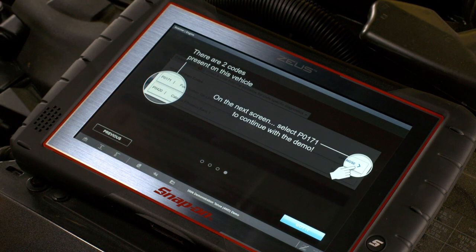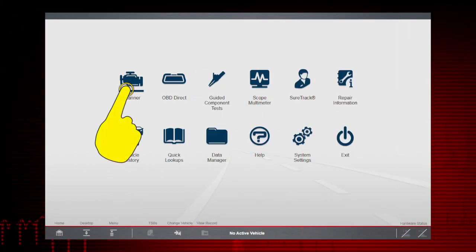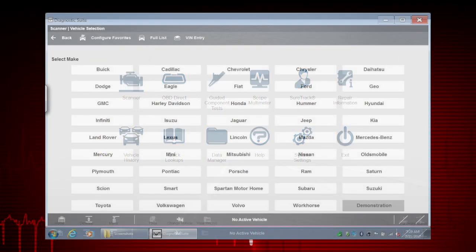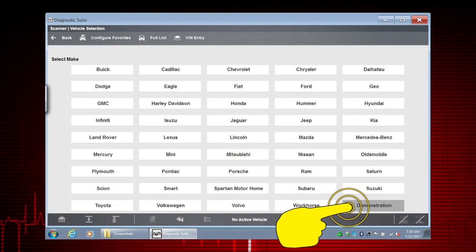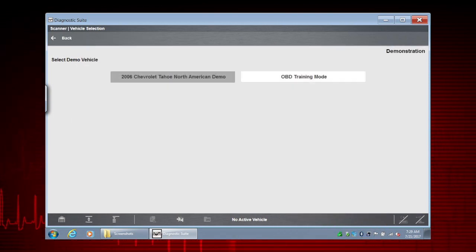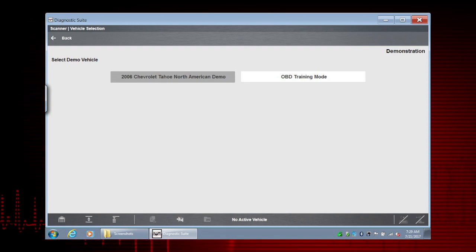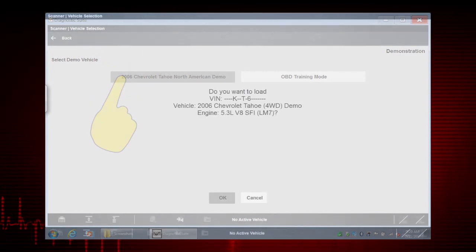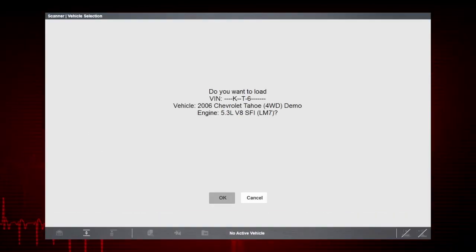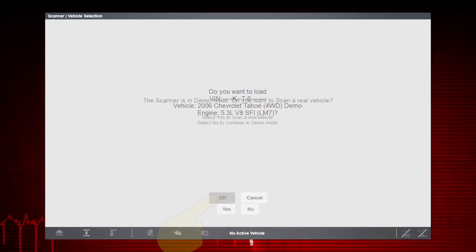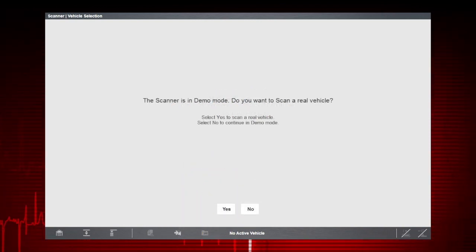Let's try it! First, select Scanner from the Home screen, then choose Demonstration from the Vehicle Manufacturer menu. For this exercise, we'll select the 2006 Chevrolet Tahoe North American Demo. Select OK to confirm the Chevrolet Tahoe demonstration vehicle selection.